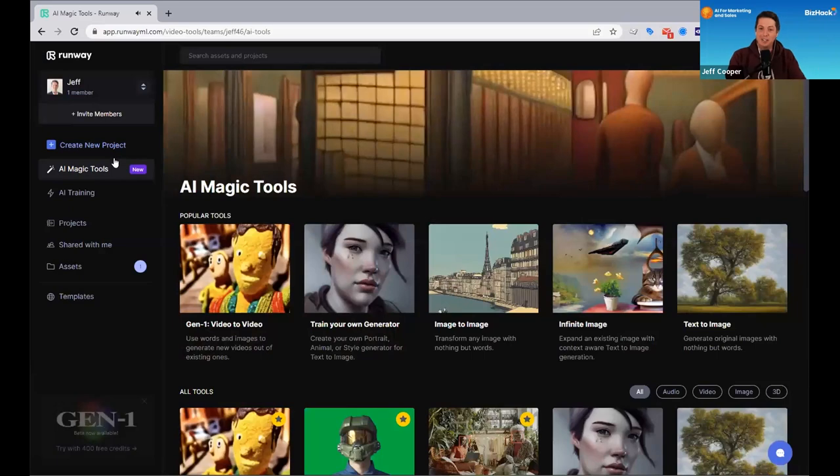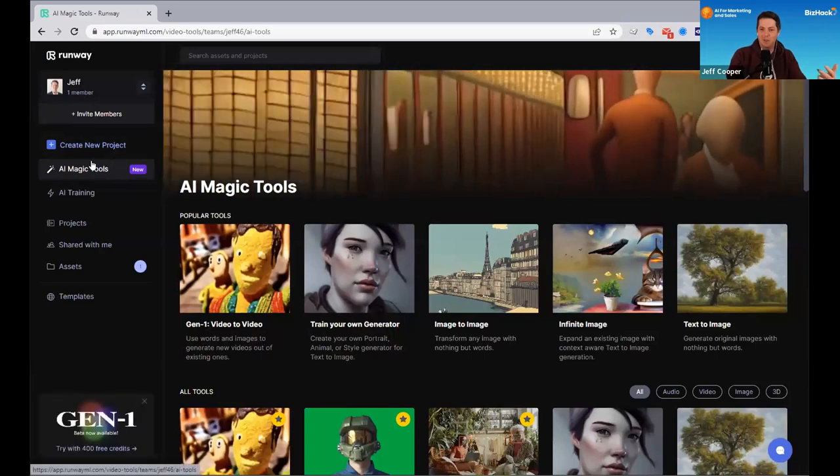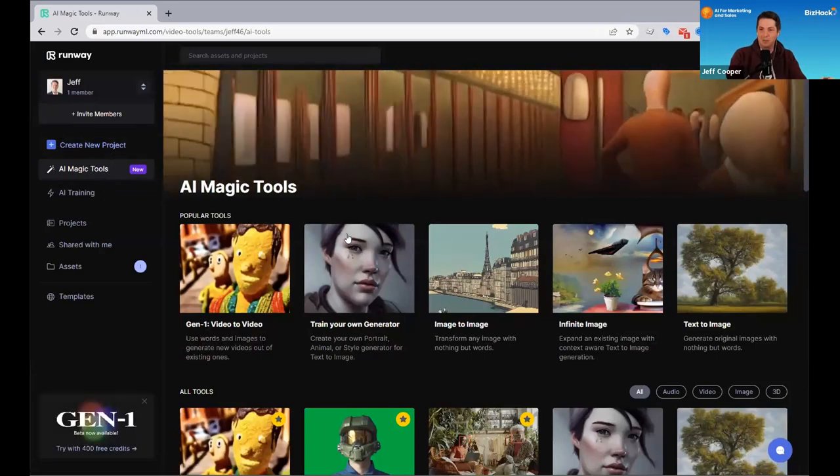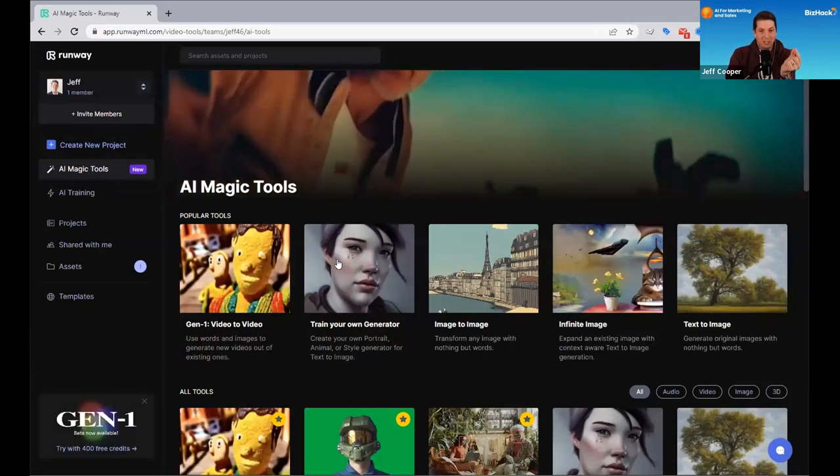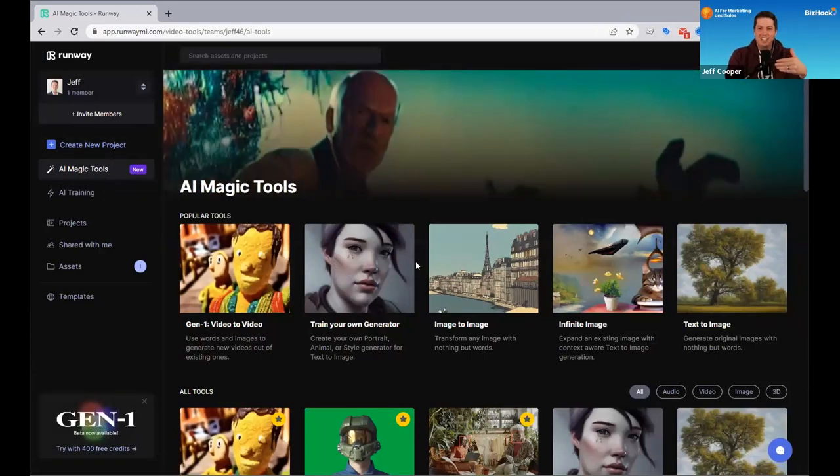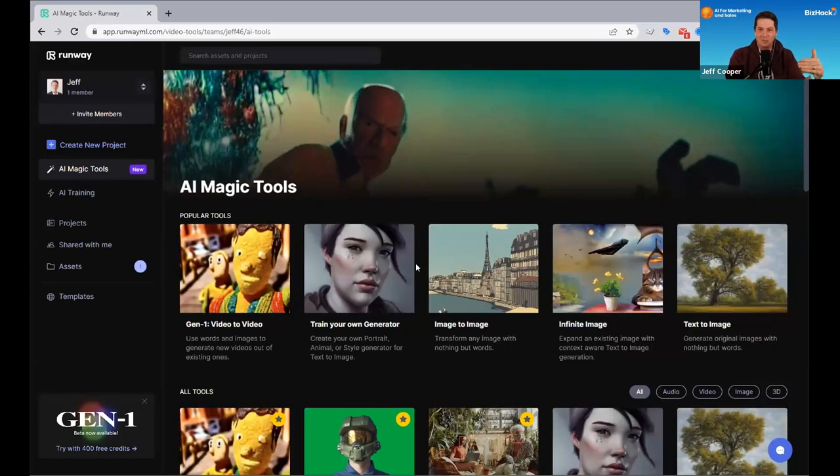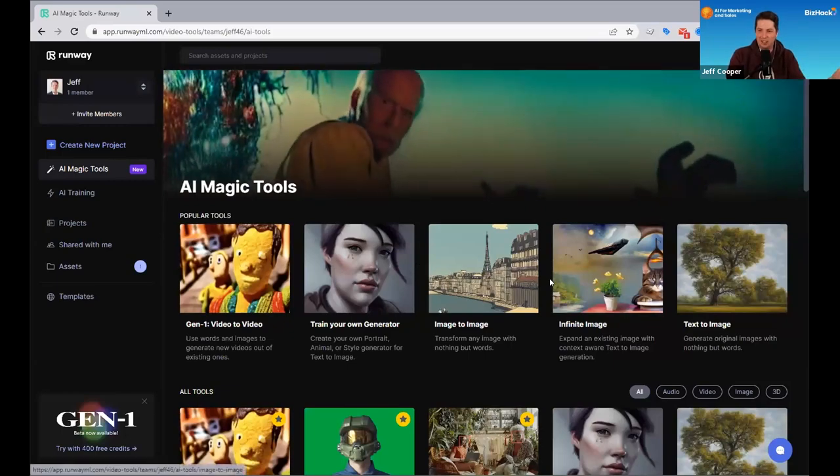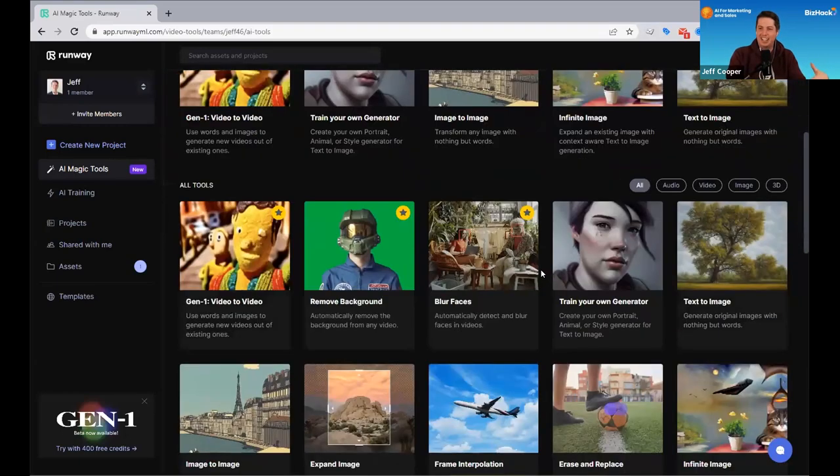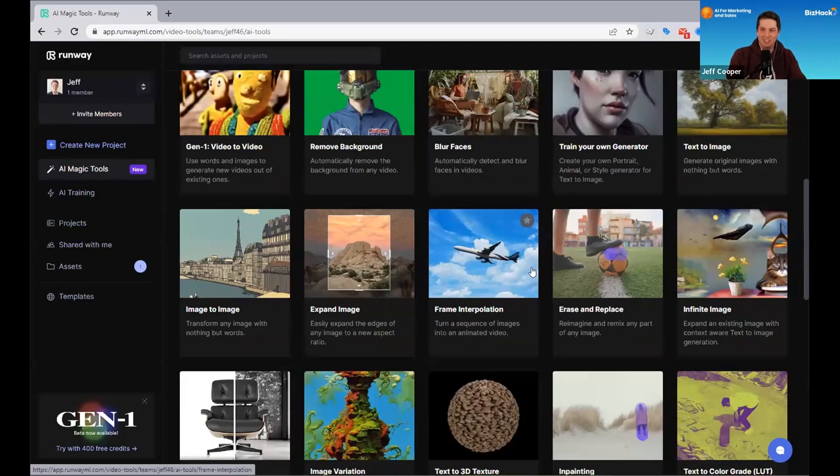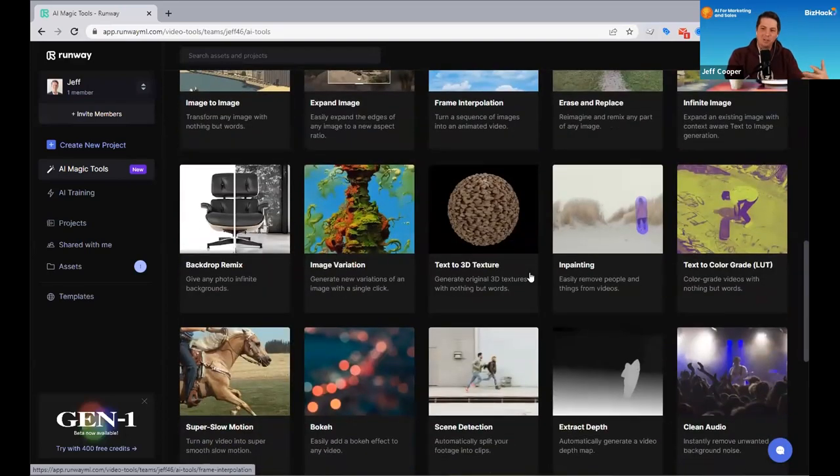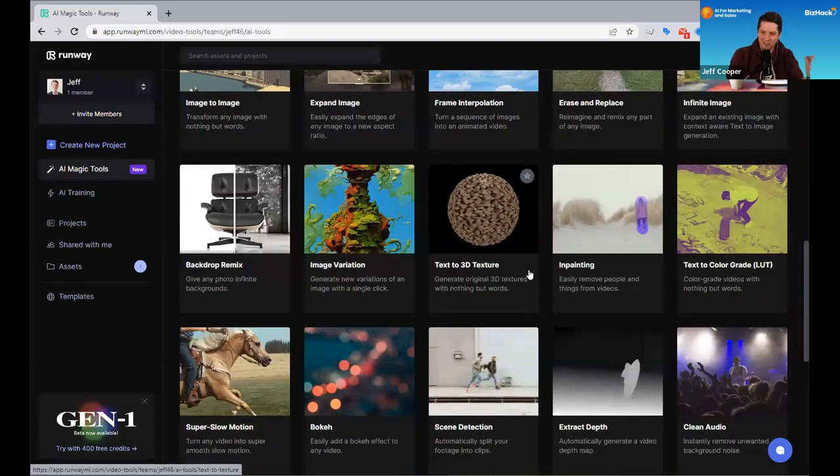So I would encourage you, there are free versions of this tool to just get a little sample of these functionalities. Check it out. It's just at runwayml.com. And it's got a whole lot of cool things, both for doing things like video translation, but also images. And so that's all I wanted to show you guys today to just get some of those juices flowing on creativity.